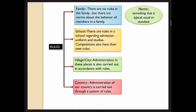Every now and then you hear the word 'rules,' and you might be fed up hearing about them — why they are there, why you can't be free. But no, rules are very important to make you a systematic and disciplined person in life. There are no strict rules in the family, but there are norms about the behavior of members in a family.